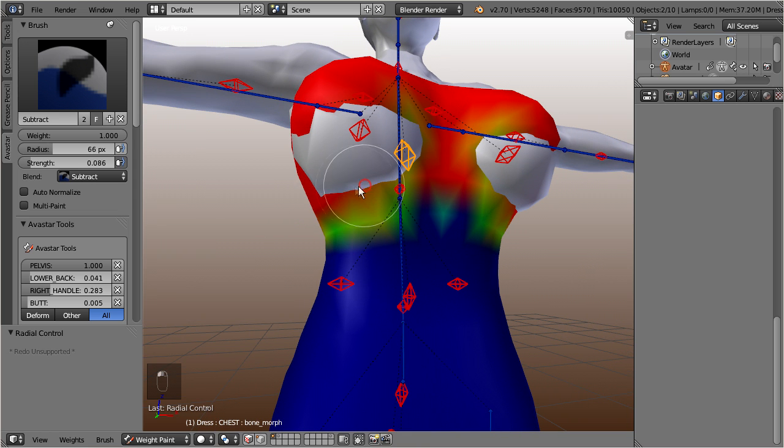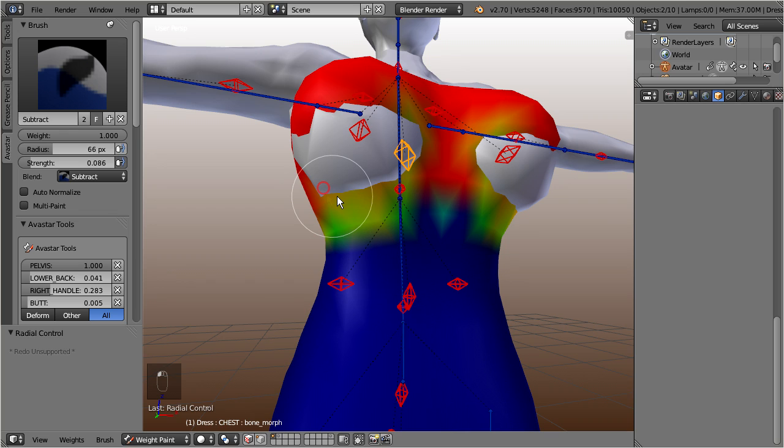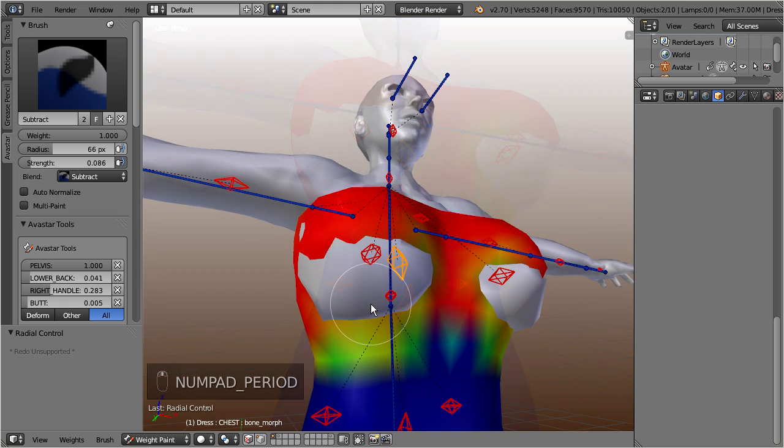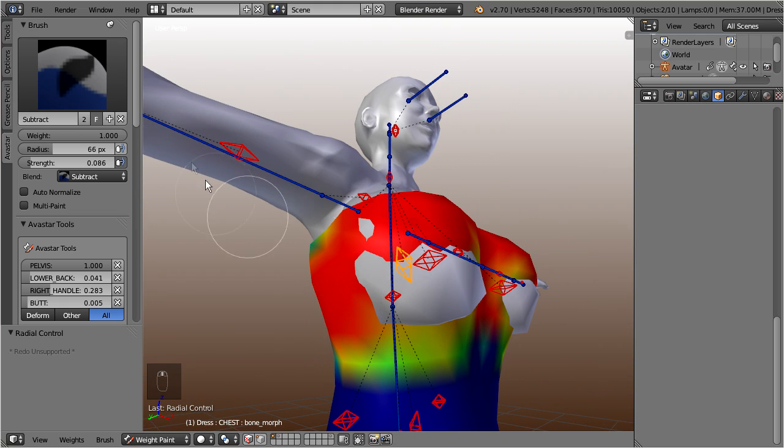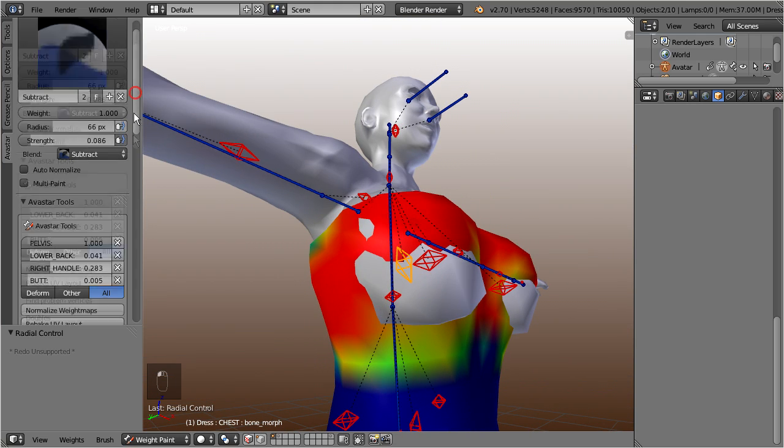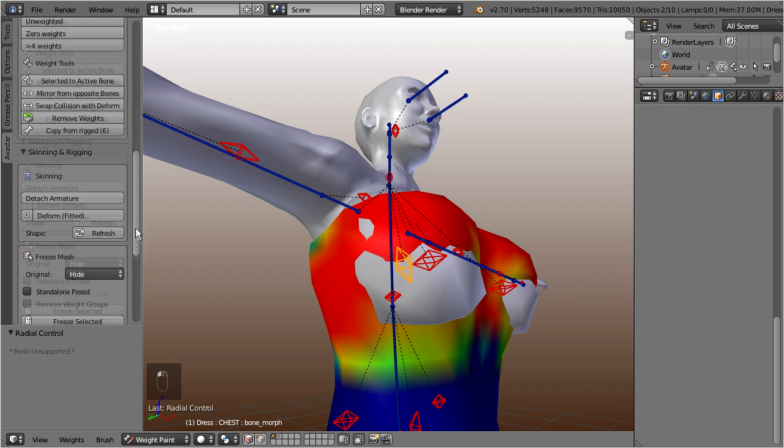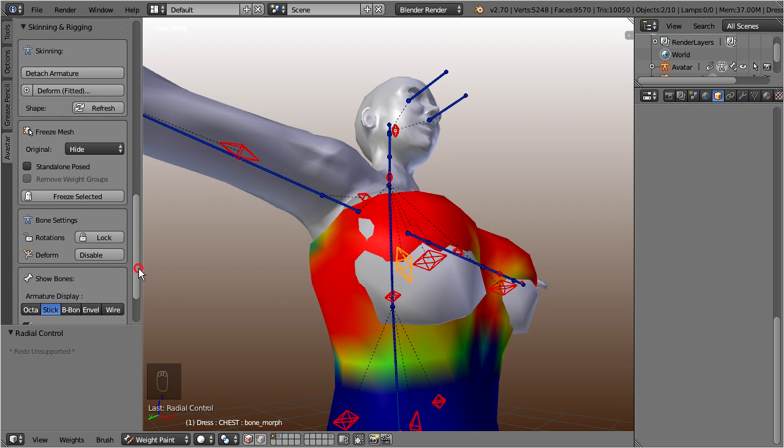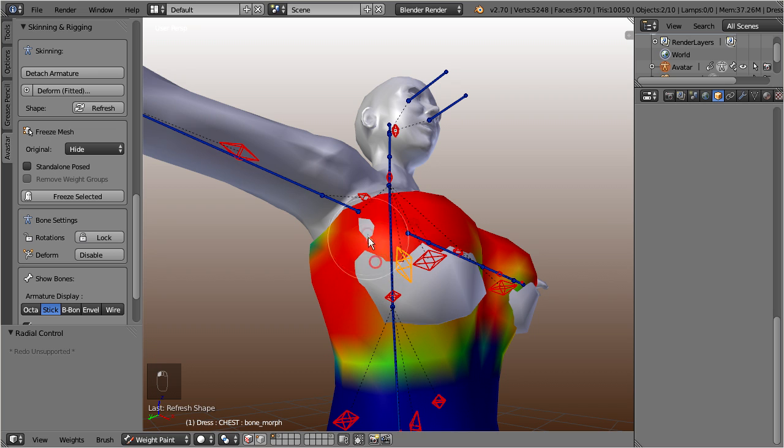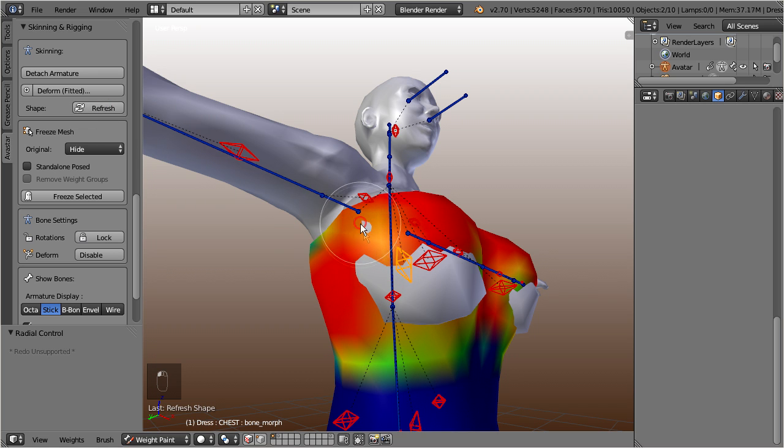However there is another caveat here. That is, your view is not updated while you weight paint. But you can enforce a view update by clicking the refresh shape button in the tool shelf. So in principle you should refresh the shape every few brush strokes to see the changes on the mesh.